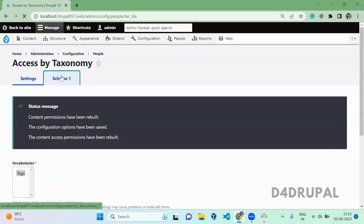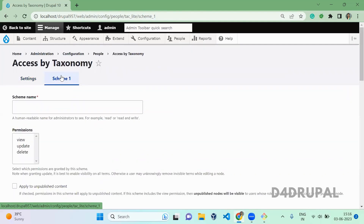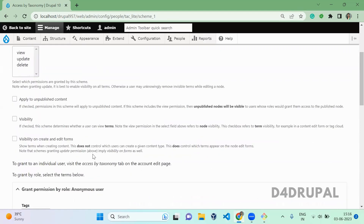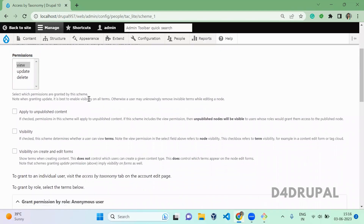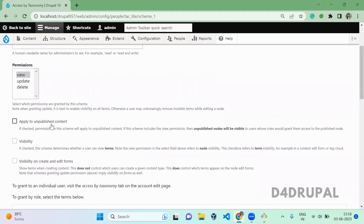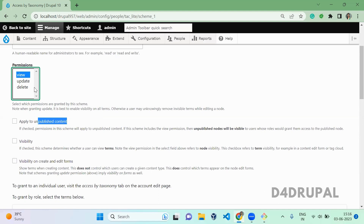Once the permissions are rebuilt, go to the schema. In this schema, I am going to define what type of schema it is — this schema is for view access, so the permission will be view. For 'apply to unpublished content': if you enable this, users with access to view a node via a taxonomy term can also see unpublished content. If you uncheck it, taxonomy access control will not apply to unpublished content — it will only apply to published content.